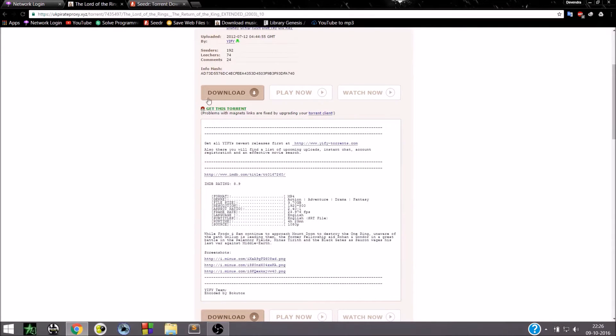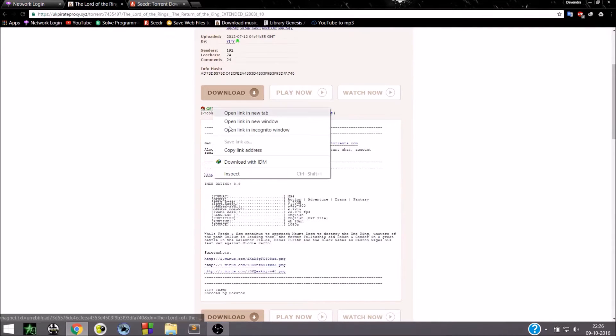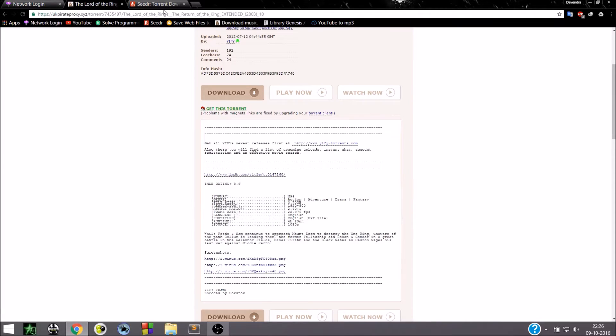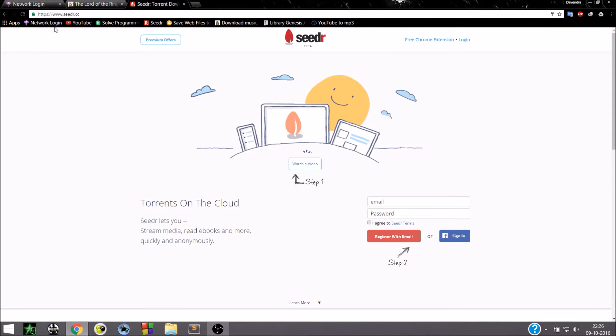And get this magnet link. Right-click and copy link address. Go to another website called Seedr.cc. This will be downloading our torrent.